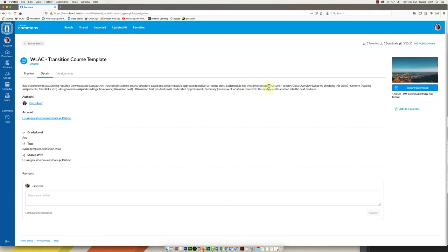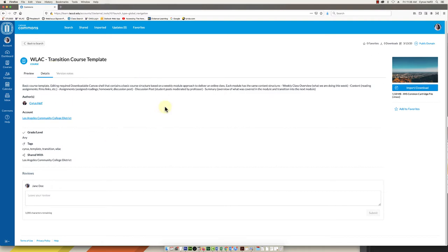Each module has the same structure. You have a class overview, content which is like reading or handouts, assignments and discussions, and a summary. So it's a nice little framework to get you where you want to go quicker.